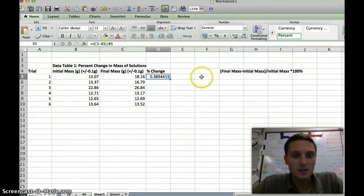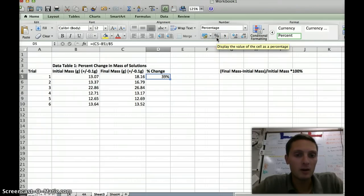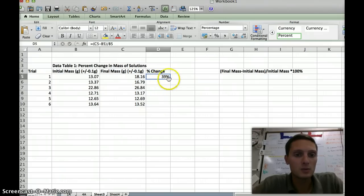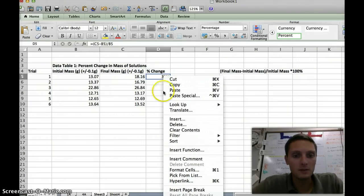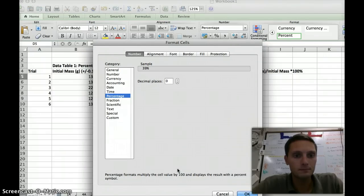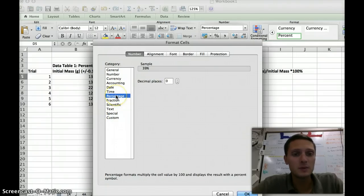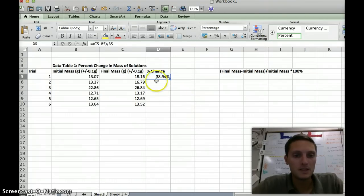We want to change that to a percent. The easiest way to do that is to go up and click the percent button, which will automatically change it to a percent. Now this percent is only two significant figures. I want to change it so we've got two decimal places, because we made measurements to two decimal places. So I'll right-click on this cell — on a Mac trackpad, click with two fingers simultaneously — and go to Format Cells. It's set to percentage; I want to change the decimal places to two, and press OK. Now it's displayed in the correct decimal form.